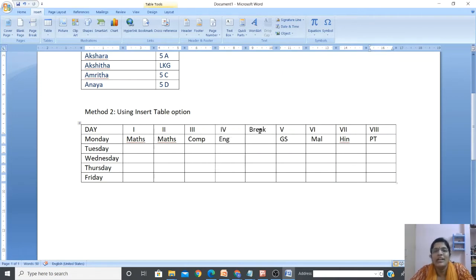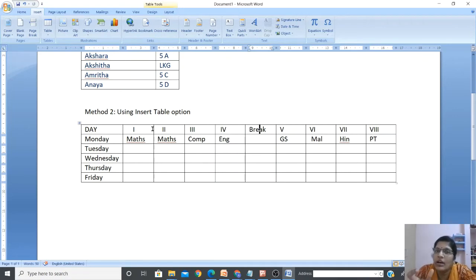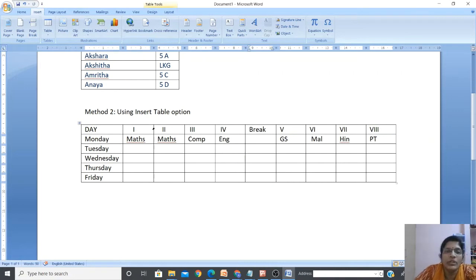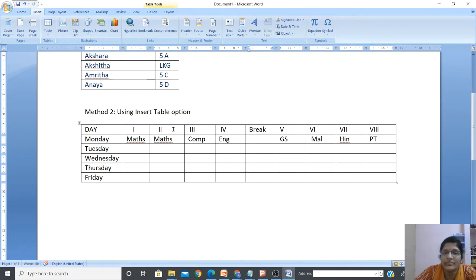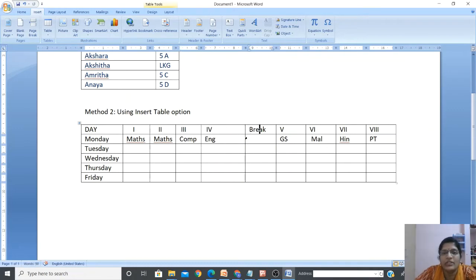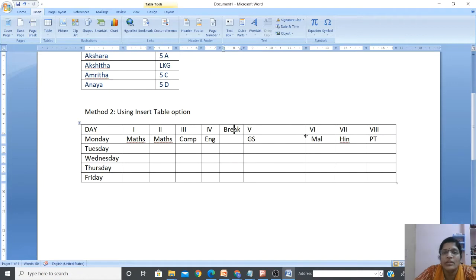In this method also, if you want to adjust the height and width of rows and columns, keep the cursor on the column line, then click and drag it. Here also click and drag - you can resize any column. The break column became too big so I'm adjusting that as well.